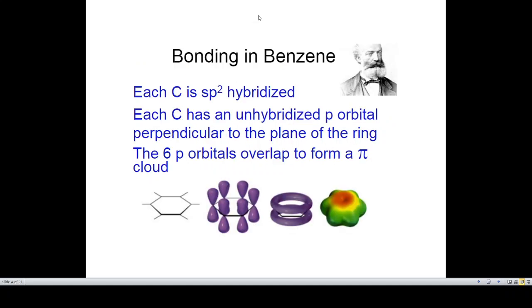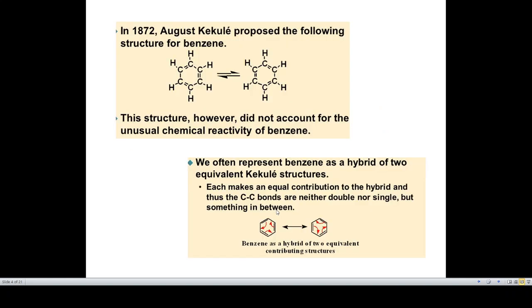Coming to benzene, as we all know, benzene is a hexagonal ring of carbon atoms with three sigma bonds and three pi bonds alternating with each other. Each carbon has an unhybridized p-orbital perpendicular to the plane of the ring, and these six p-orbitals overlap to form a pi cloud above and below the plane. In 1872, August Kekulé proposed a structure for benzene; however, this structure did not account for the unusual chemical reactivity of benzene.